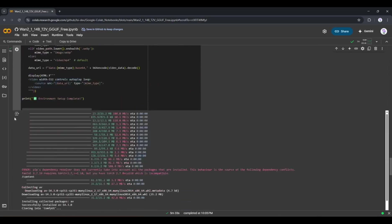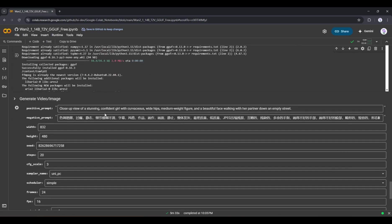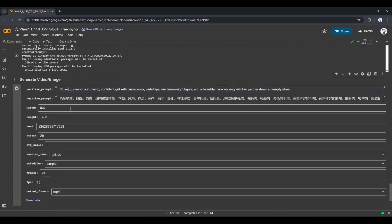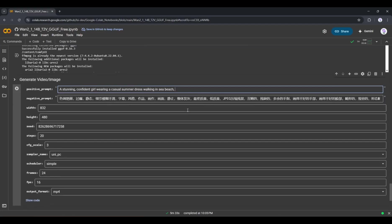Scroll down and find the Generate Video section. Here, first of all, we have to enter the text prompt. Simply type what you want in your video. For example, I am typing: A stunning, confident girl wearing a casual summer dress, walking on a sea beach. After entering the positive prompt, you can add negative prompts here in this box.